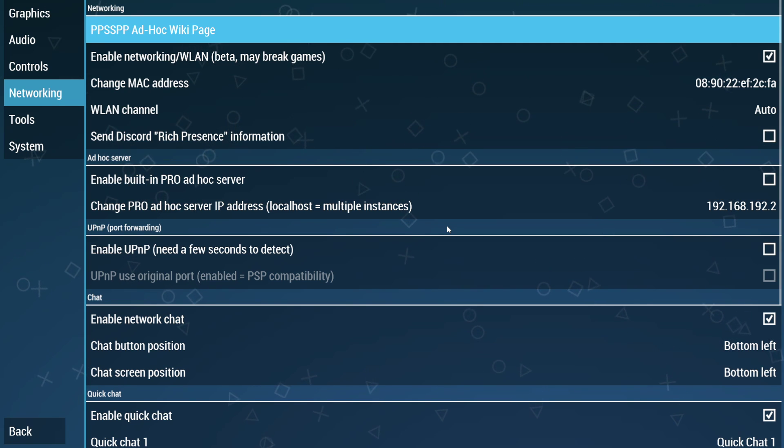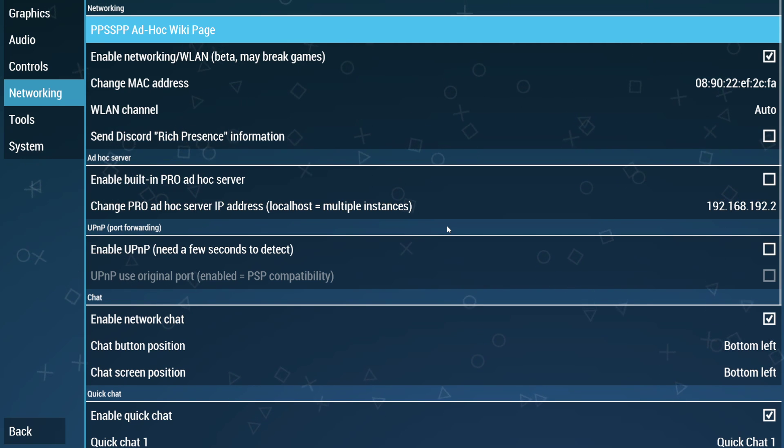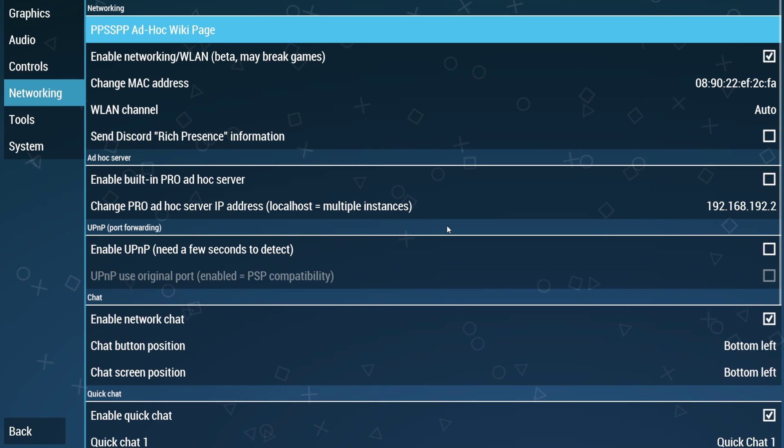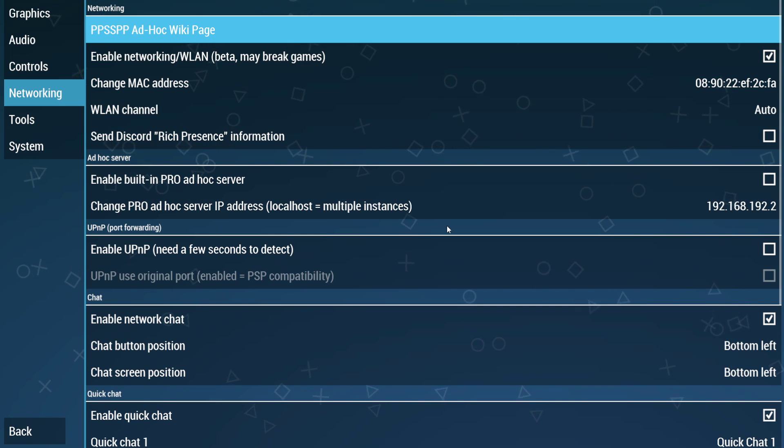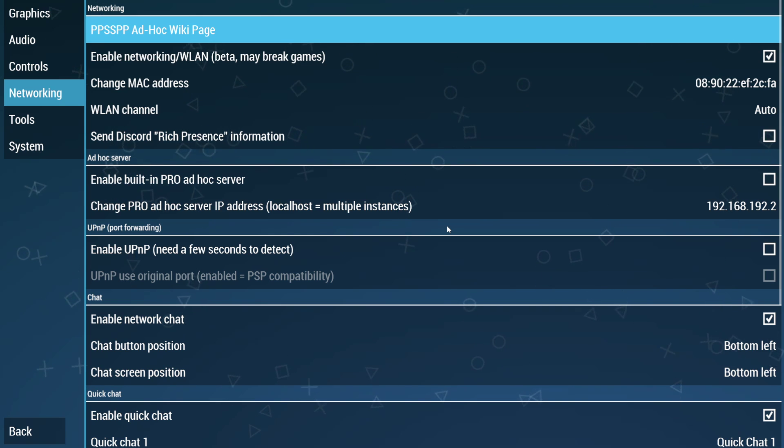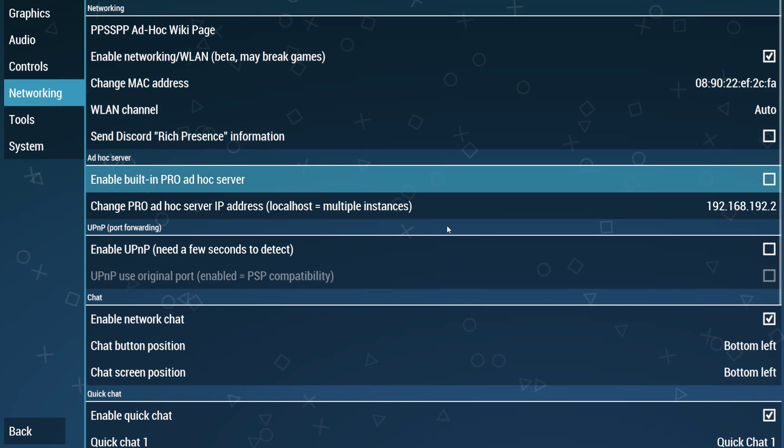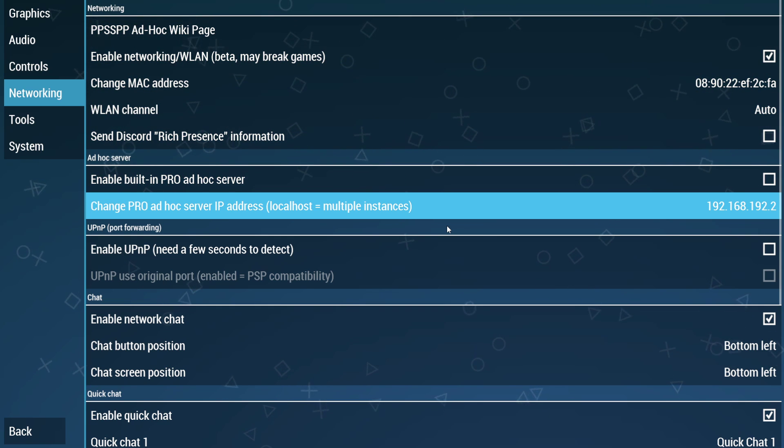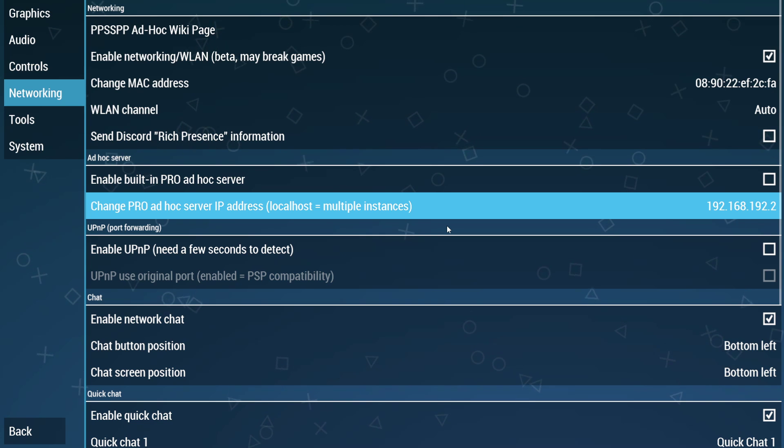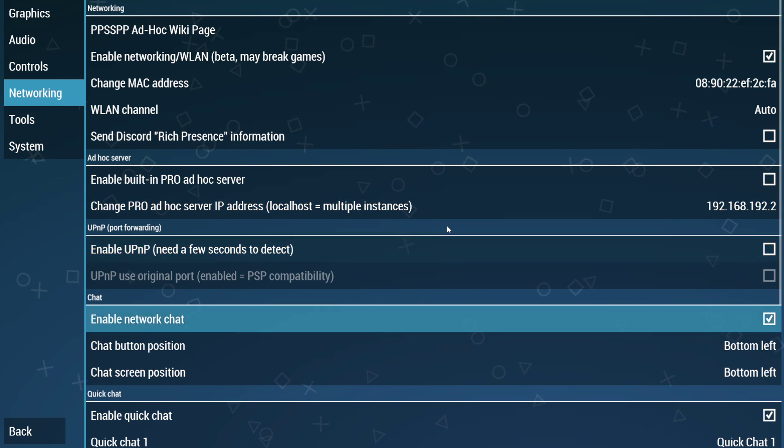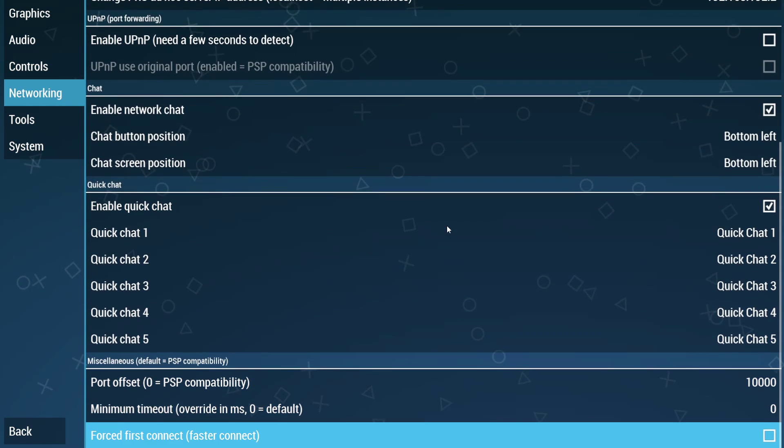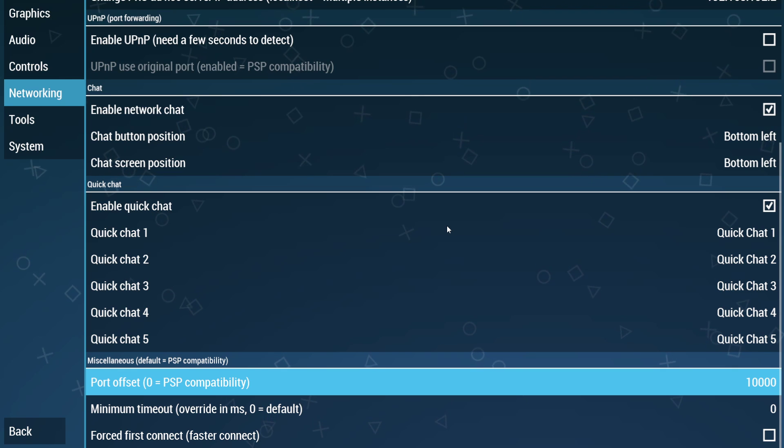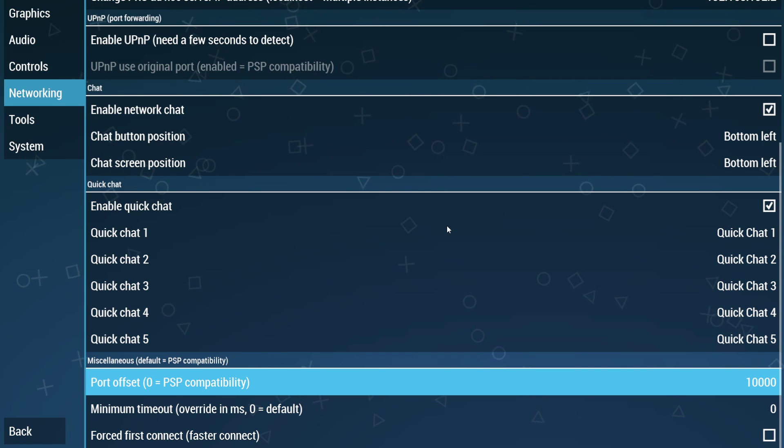So make sure you put in the Madness Gaming Network ID. That will be, again, in the description of this video. Then, technically all you have to do in your PSP emulator's networking is come down to your ad hoc server IP, put in this IP address, and then make sure that the port offset is 10,000. And you should be ready to play.